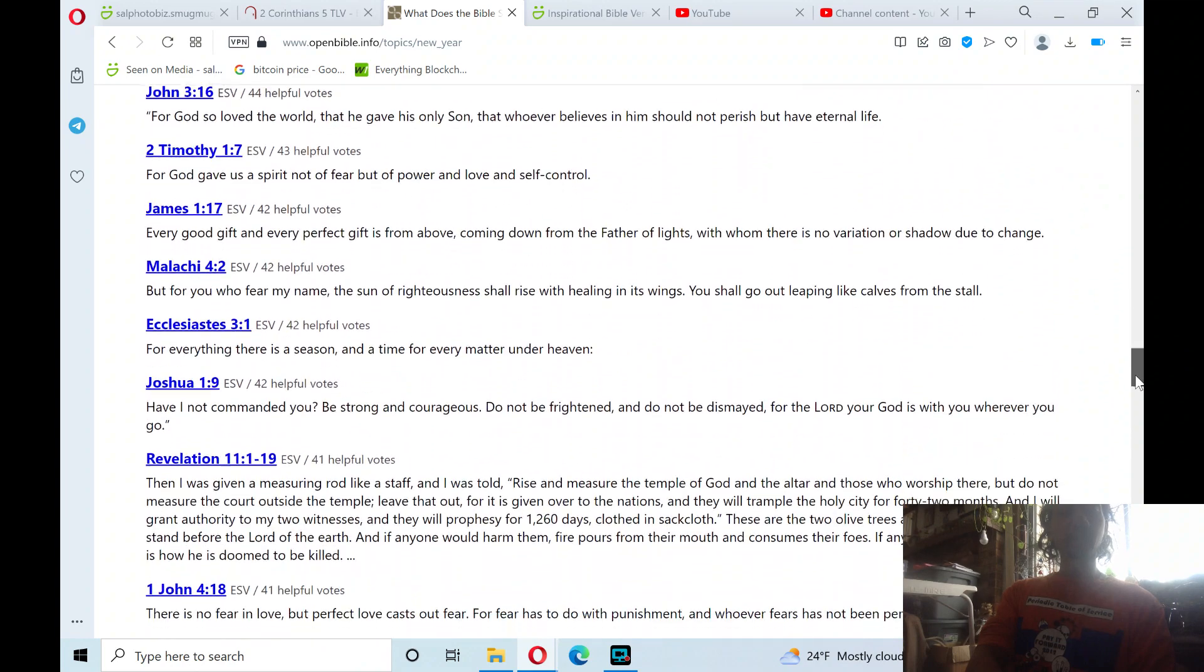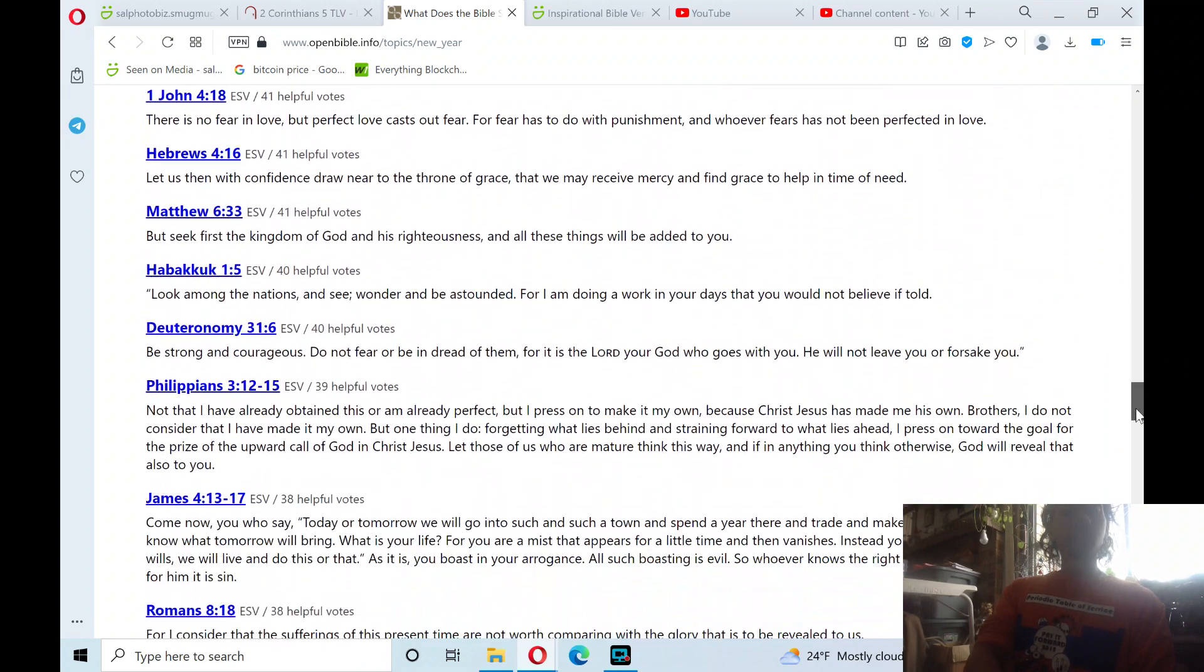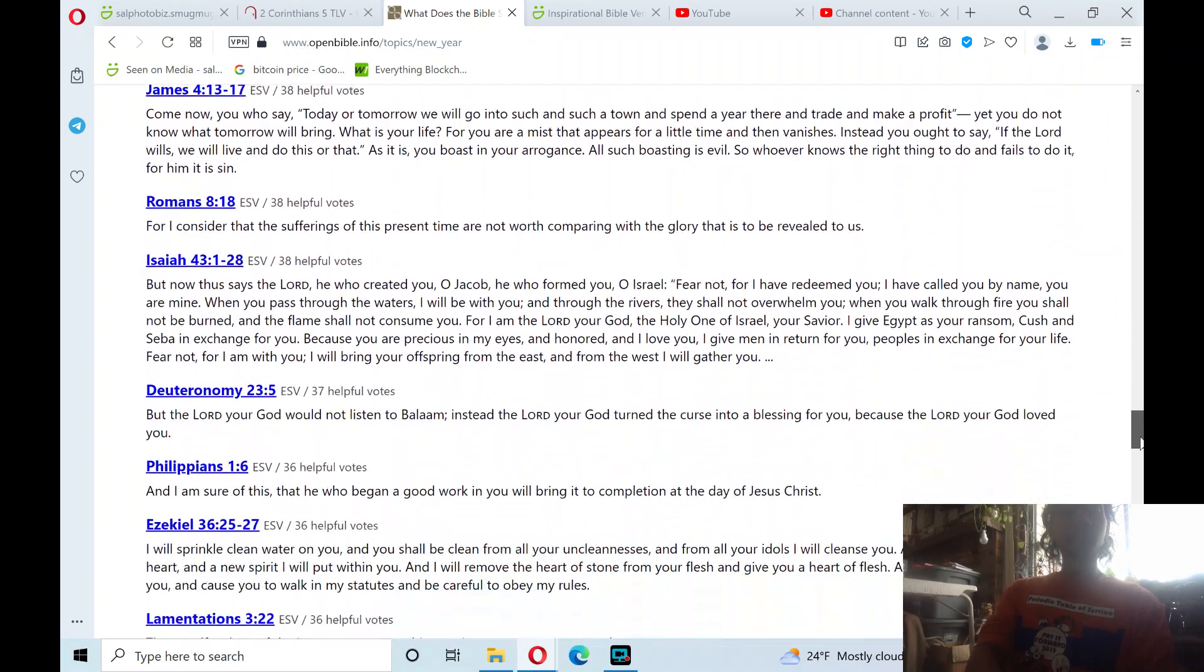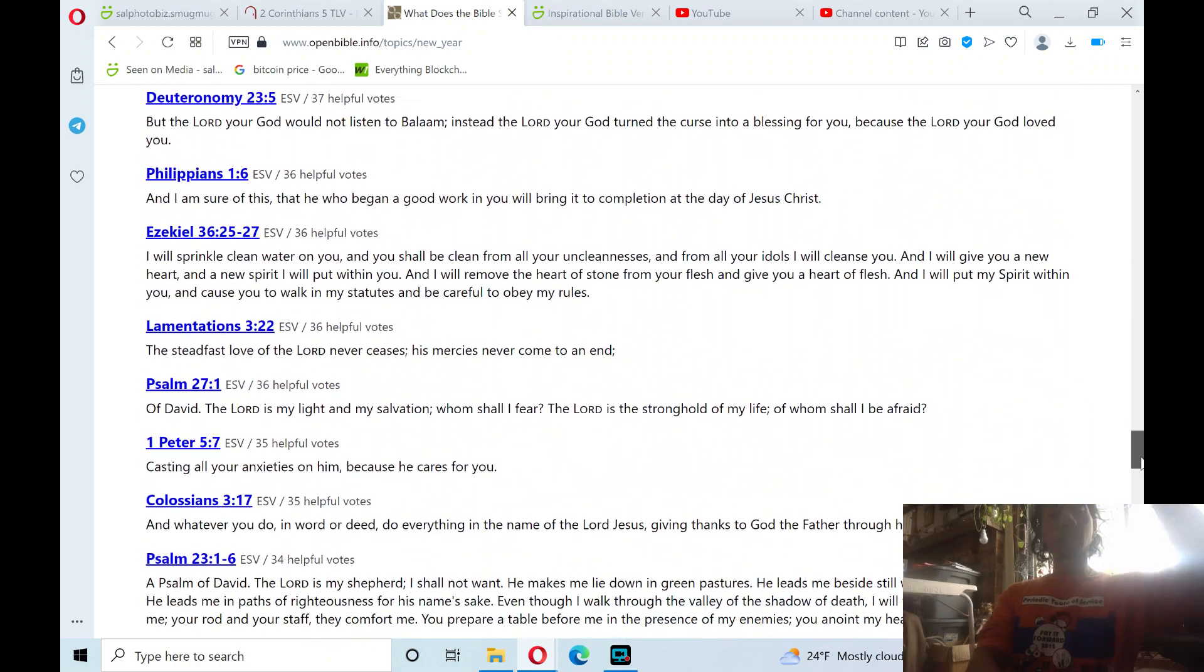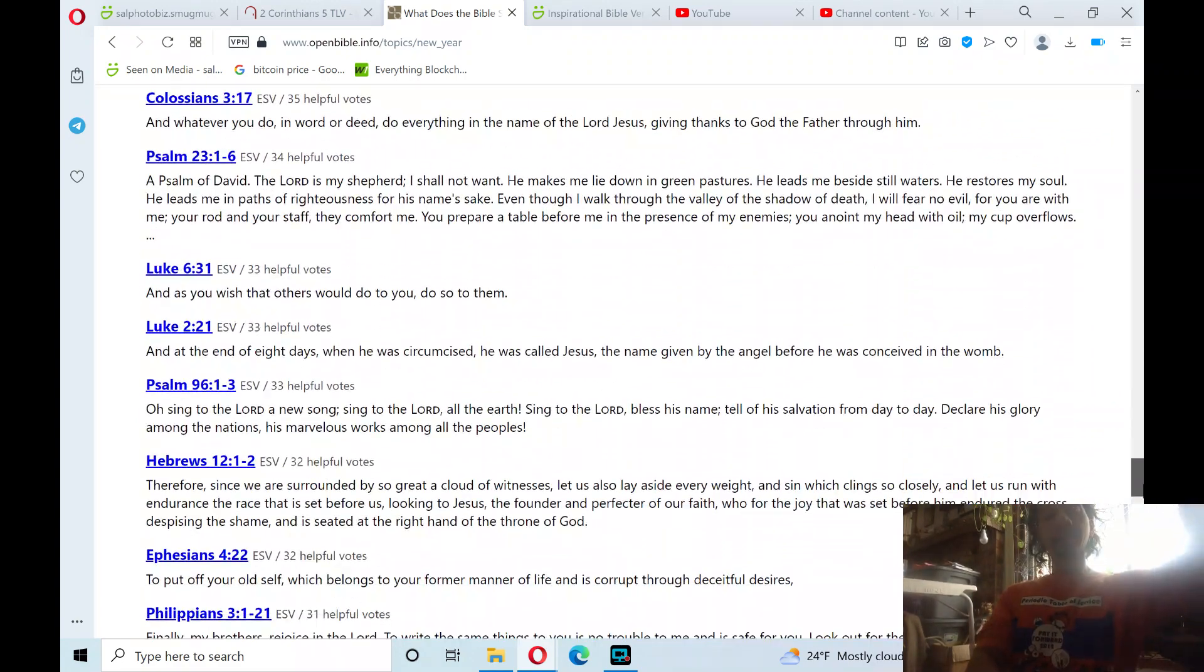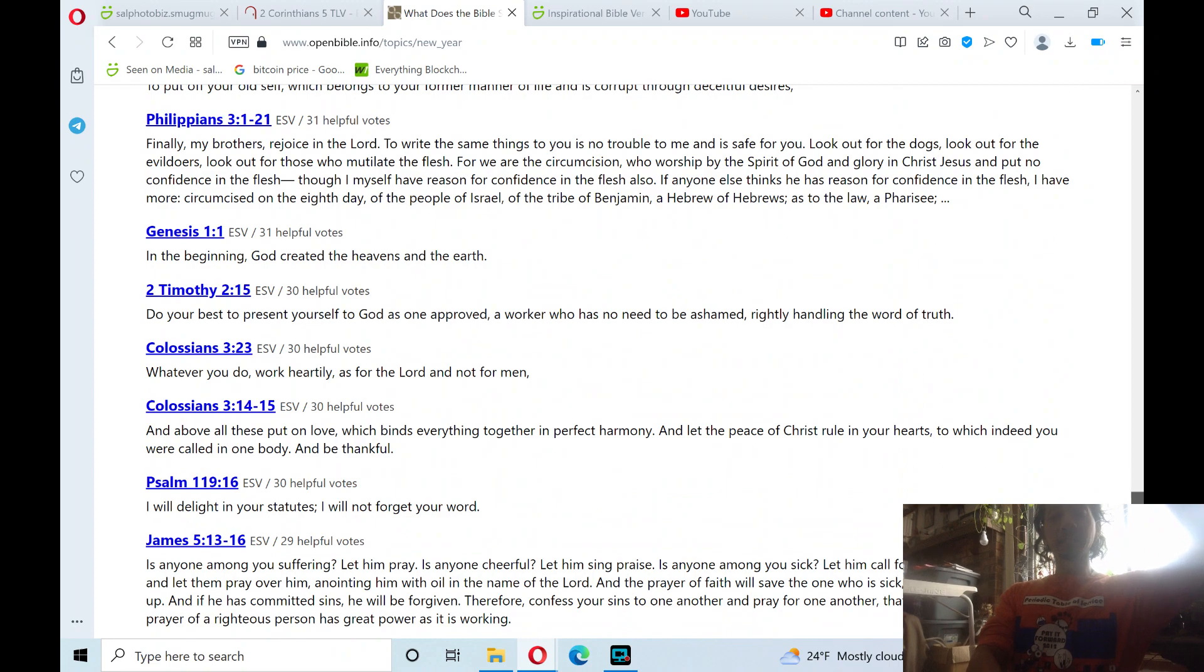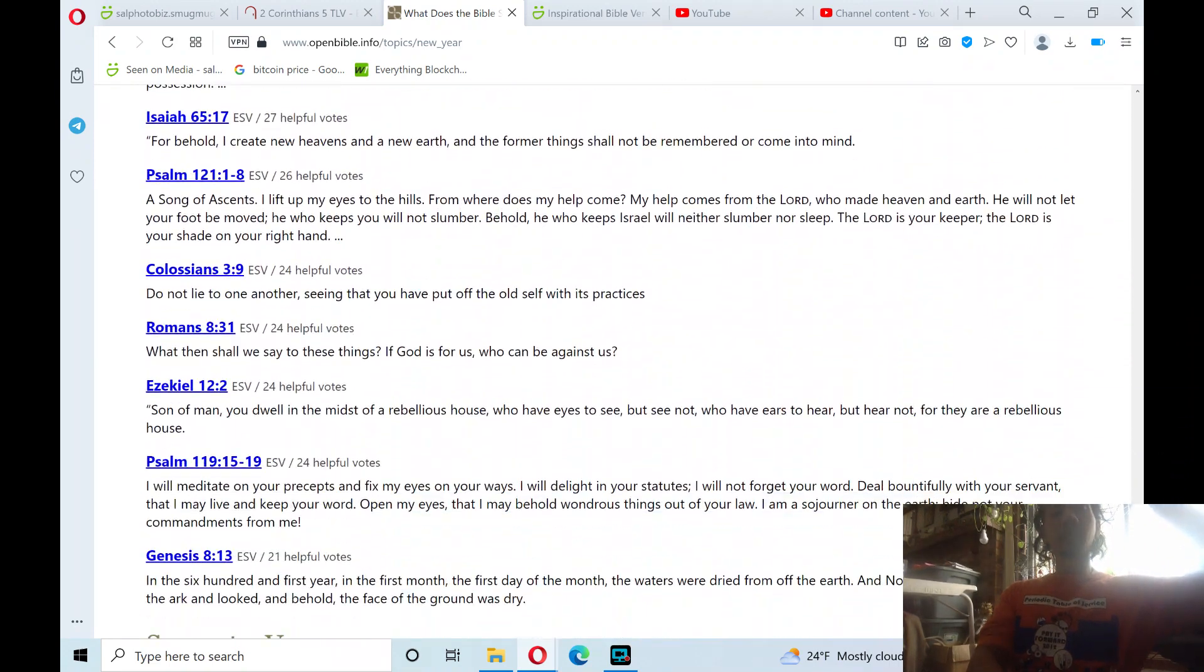Praise ye the Lord. Hallelujah. Praise ye the Lord. Hallelujah. Praise ye the Lord. Happy New Year.